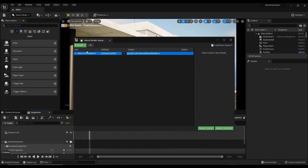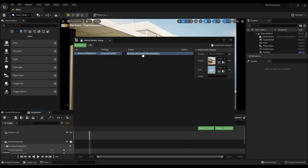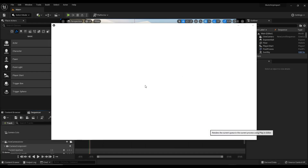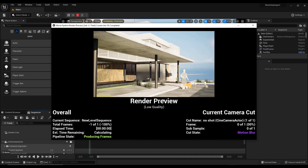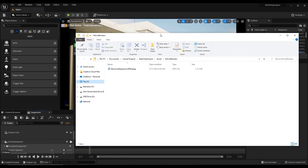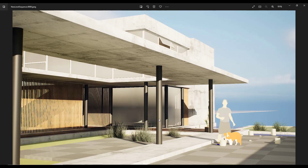Once you have your one-frame level sequence saved, go to Window > Cinematics > Movie Render Queue. Use the dropdown to pick your level sequence and set your output folder, then click Render Local. It will render out an image based on your camera location. The exported image is what your rendering will look like coming out of Unreal Engine — obviously there's more work to do on materials, but that's the general workflow.